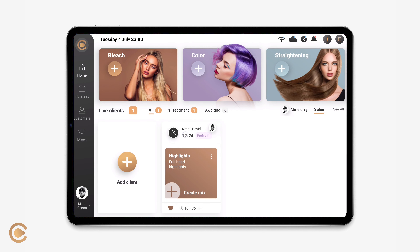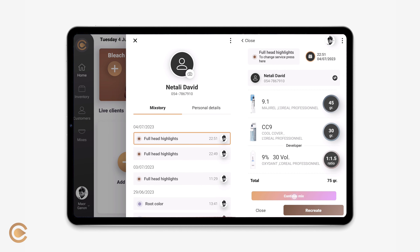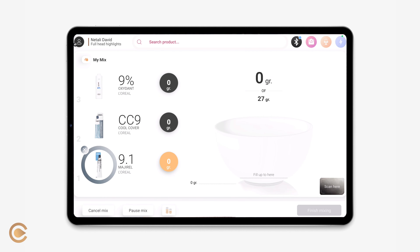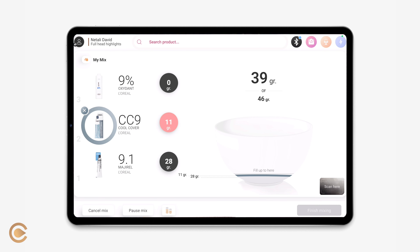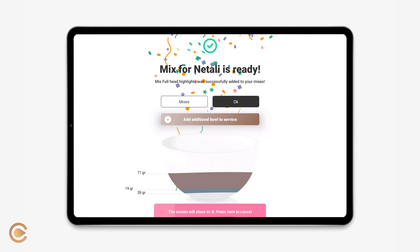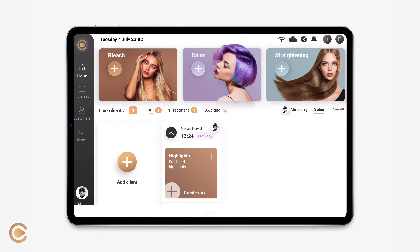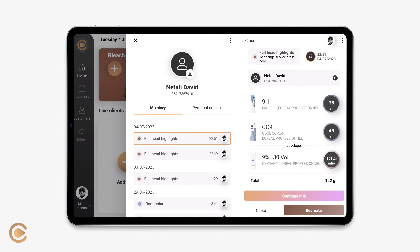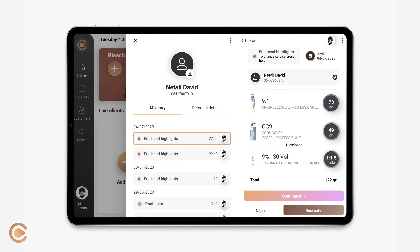Continue mix. When you tap on continue mix, it allows you to add more of the same formula to the bowl when you run out and need more product. At the end of the service, Spectra CI will calculate the total usage and combine the bowls together so that next time you won't have to waste time mixing another bowl. You can access this feature from both the service card on the home screen or from the client's mixtry. It's important to note that this feature is only available while the client is live in the salon.